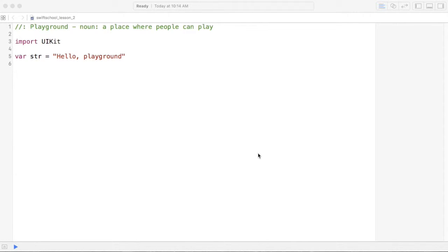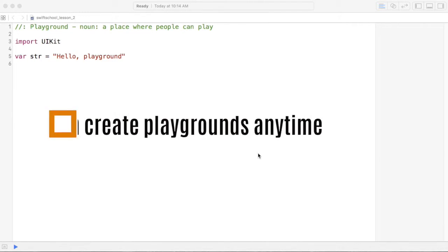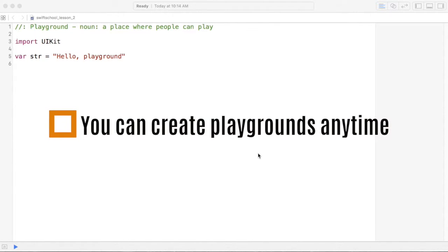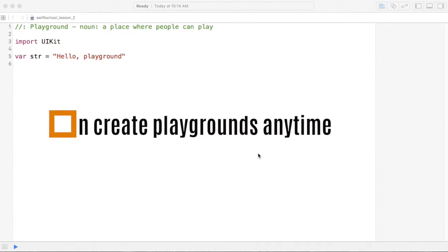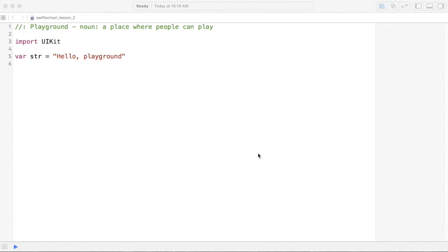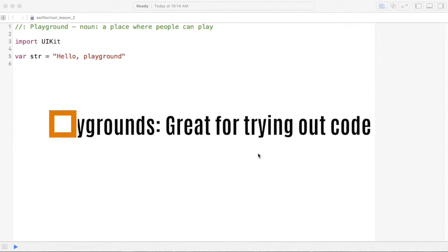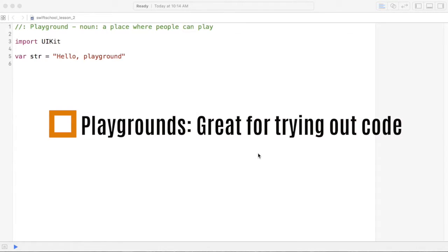As you move along, you'll find that you can create a Playground at any time. For example, perhaps you're in a giant project and building the next killer app. You can even add a Playground to those projects to test and try out code before you add it to your app.